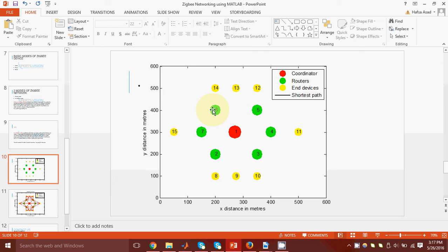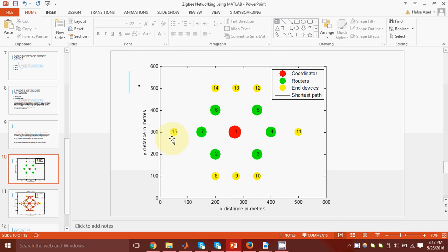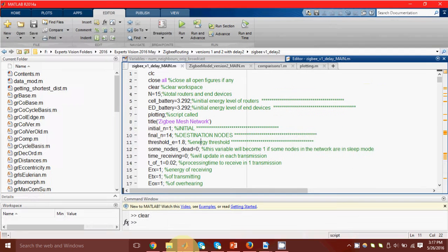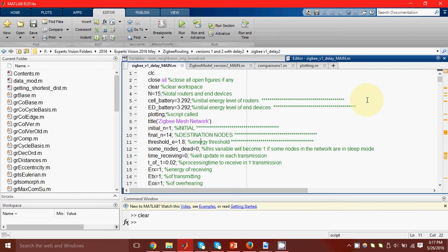For example, if I am considering node number six, I want to check which are its neighbors. I will check what is the radio range of node six. Suppose it is 200 meters. Then all the nodes whose distance is 200 meters or lesser to node six will be its neighbors.